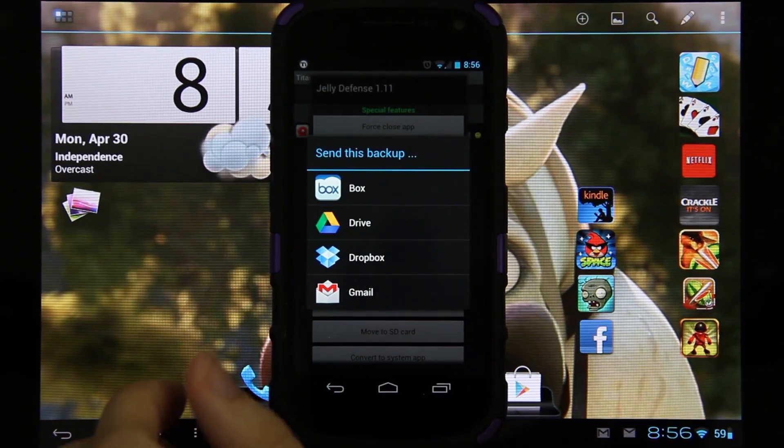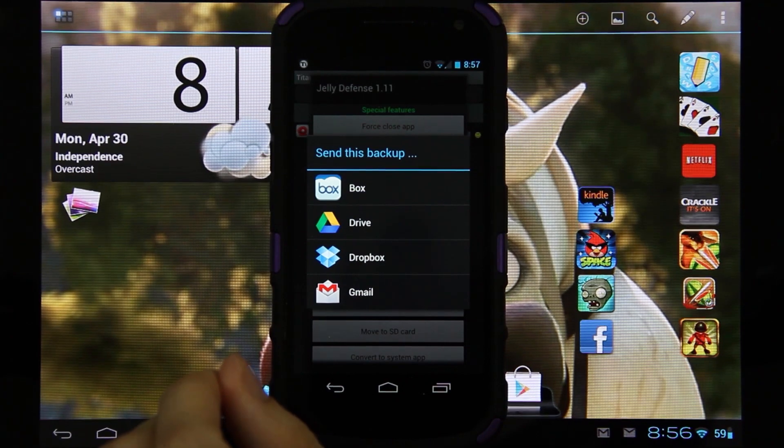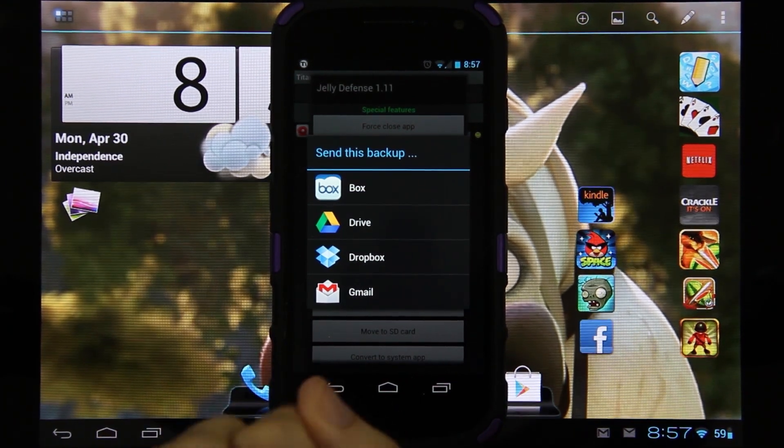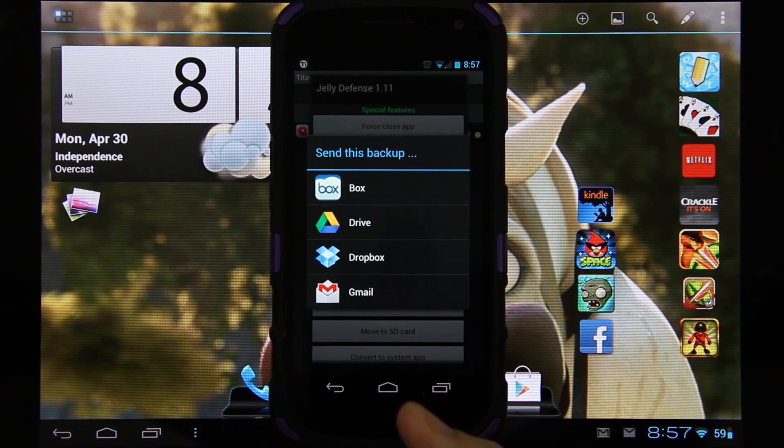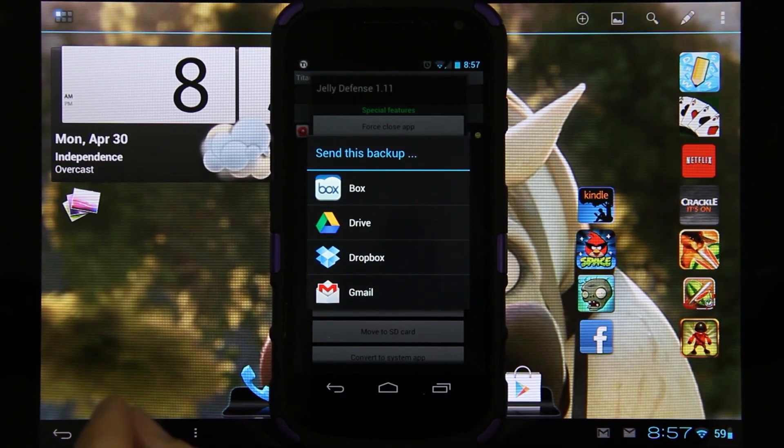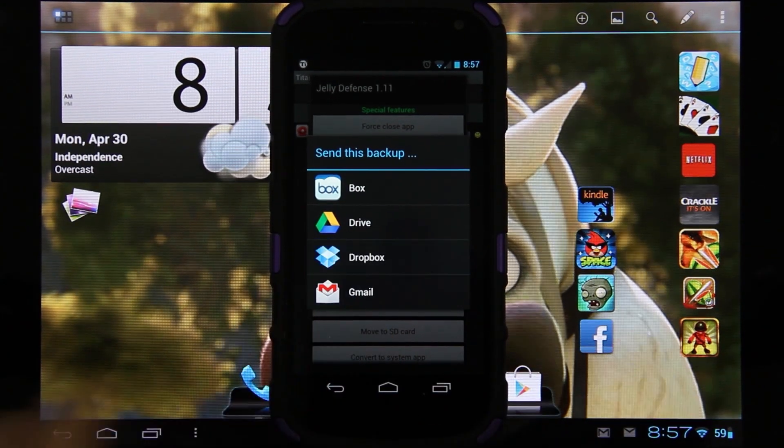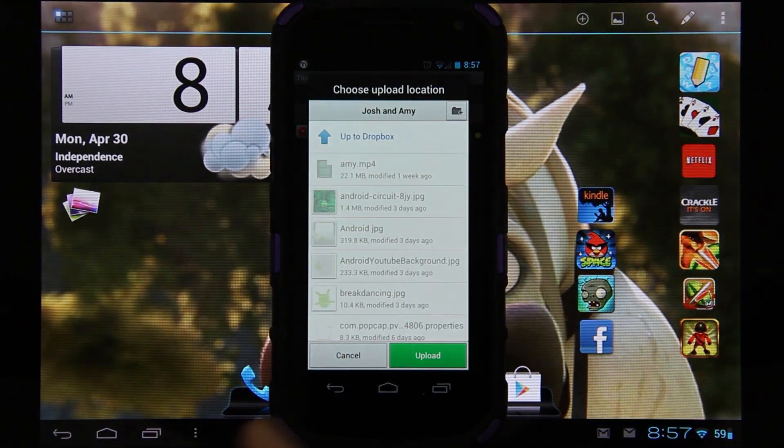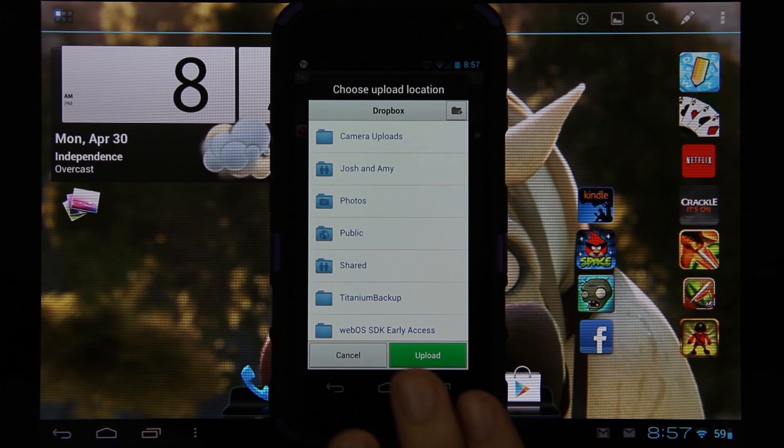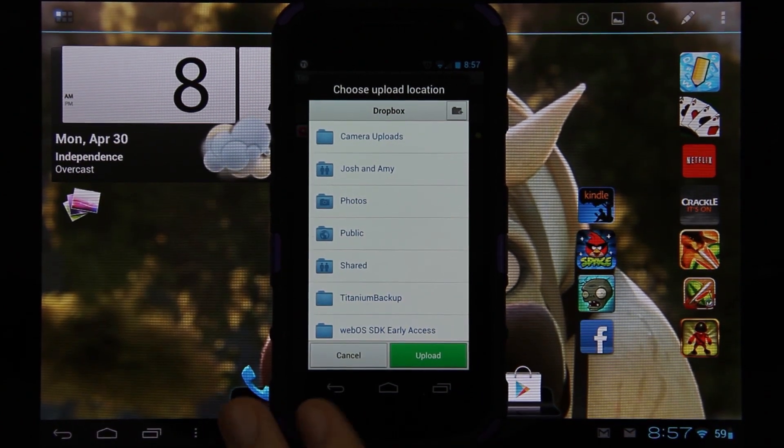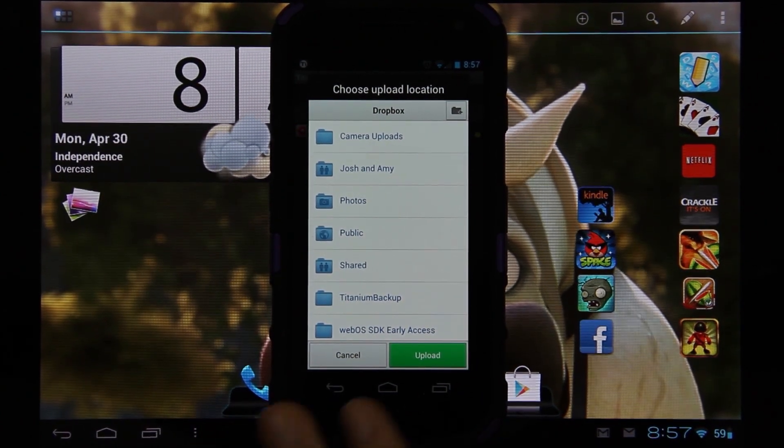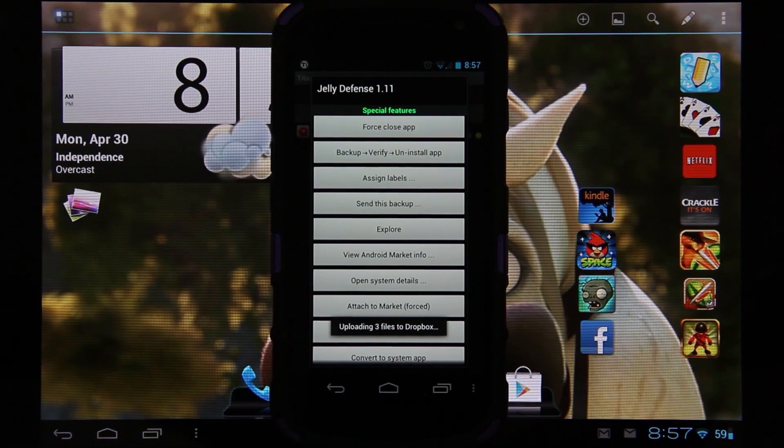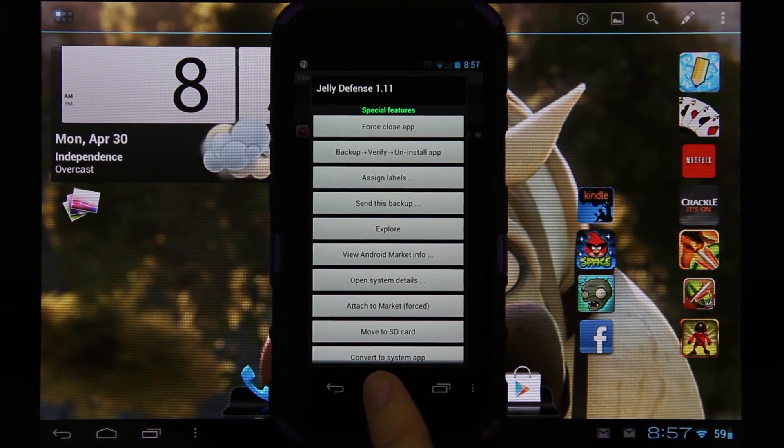Now you can choose Box, Drive, Dropbox or Gmail. And if you have other apps installed, those might pop up as well. I'm going to choose Dropbox because I'm comfortable with it. I'll upload it to the root directory, not inside a folder, and then press Upload.